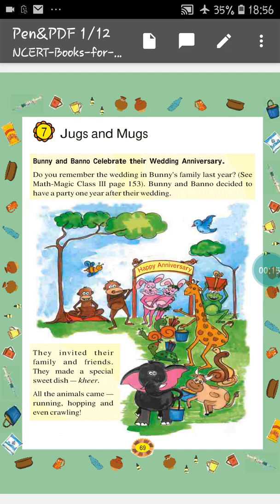So what is in the chapter? Bunny and Banno celebrate their wedding anniversary. Do you remember the wedding in Bunny's family last year? See Math Magic class 3, page number 153. So in class 3 you have done this one — the wedding ceremony of Bunny and Banno. Bunny and Banno decided to have a party one year after their wedding. They invited their family and friends. They make a special sweet dish that is Kheer.